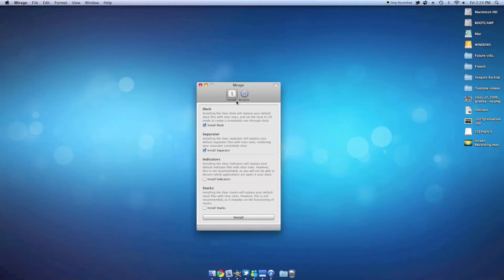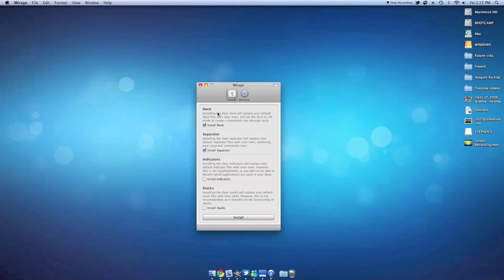Let's go to the install tab first. You have four categories under that: Dock, separator, indicators, or stacks.